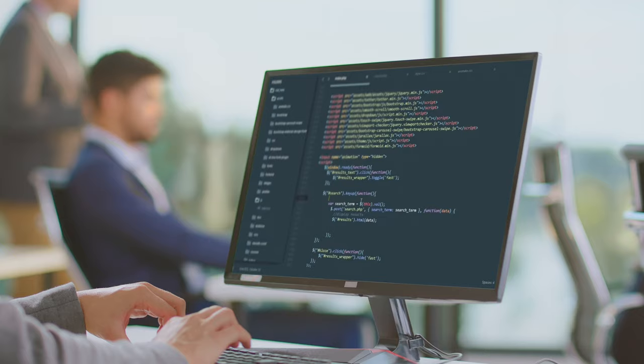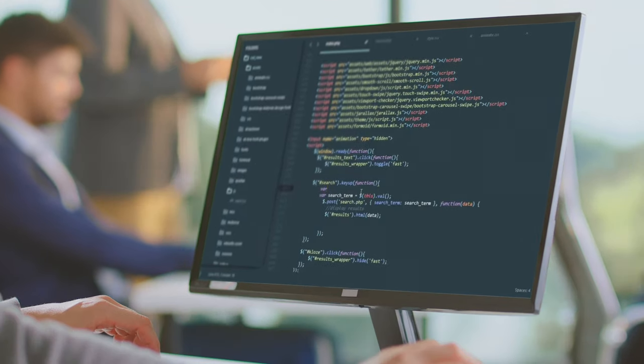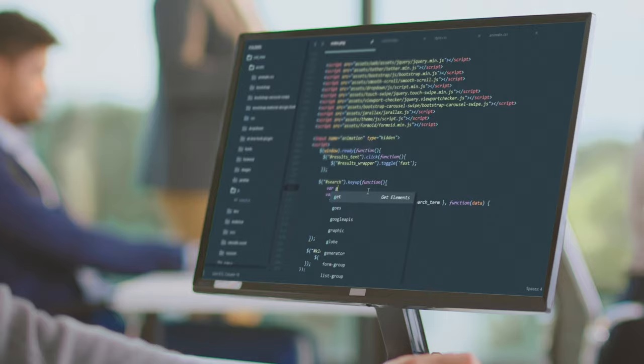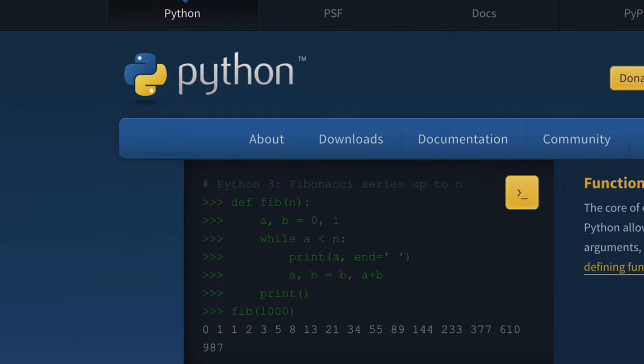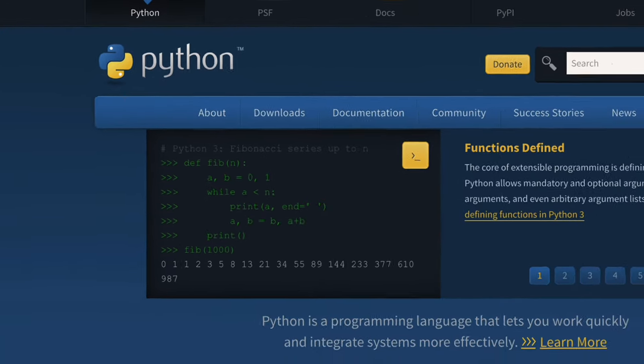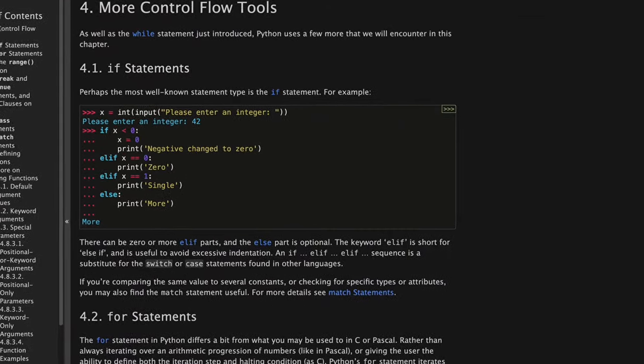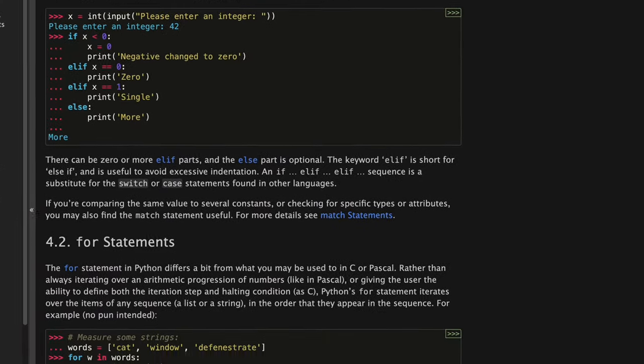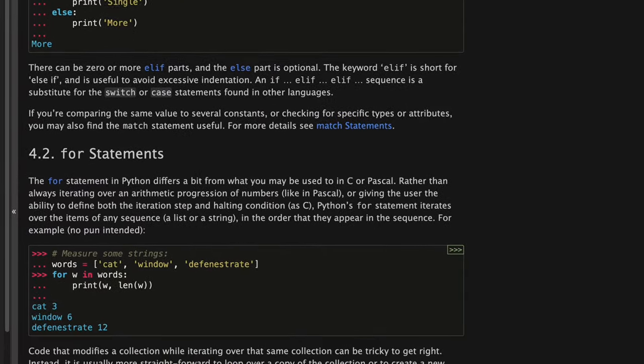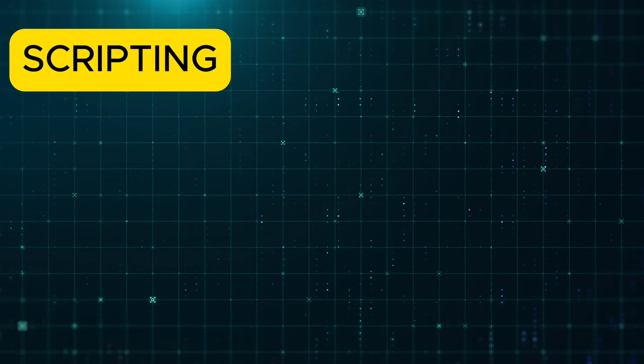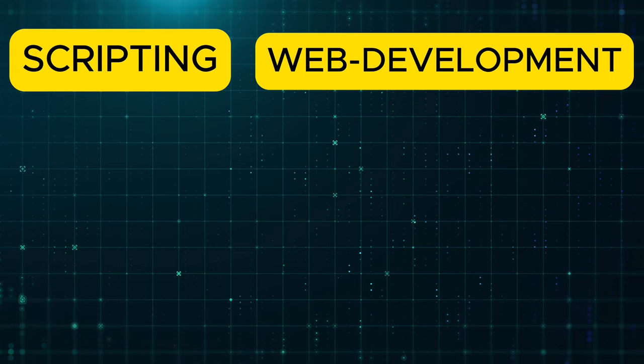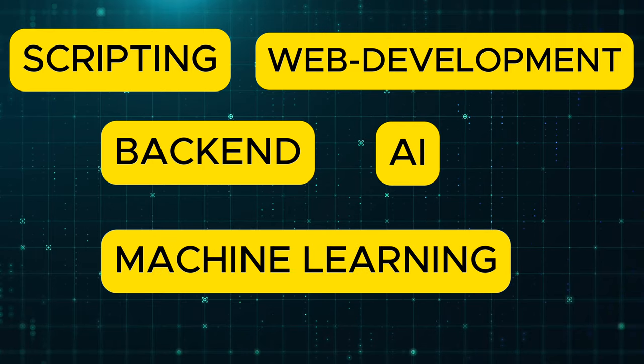The important thing to remember is that once you learn one language, it becomes easier to learn others because they all follow a similar pattern. If I had to start coding from scratch, I would choose Python since it is the most popular and beginner-friendly language. It reads like English, and the best part is that it doesn't take too long to learn due to its simple syntax. Python is also a very versatile programming language and is heavily used in scripting, web development, backend, AI, and machine learning.